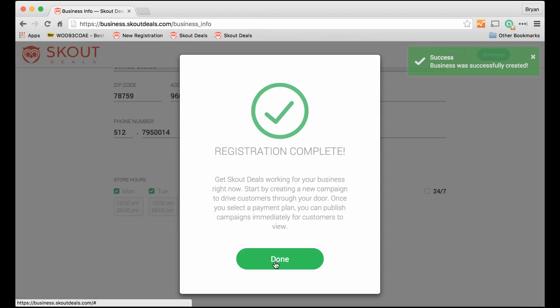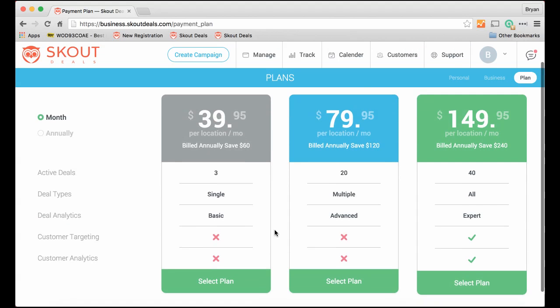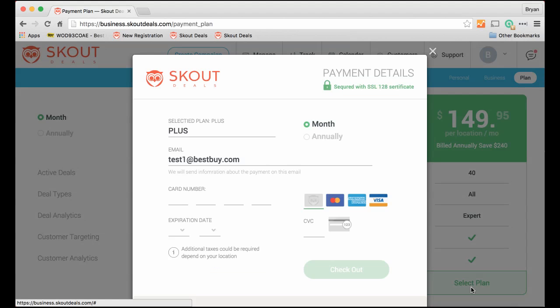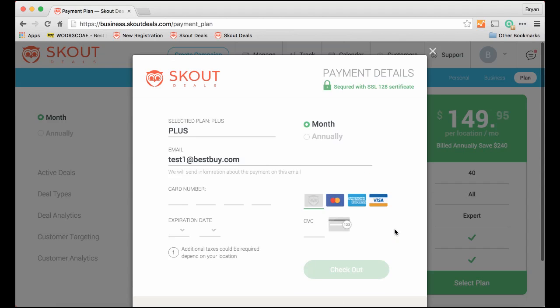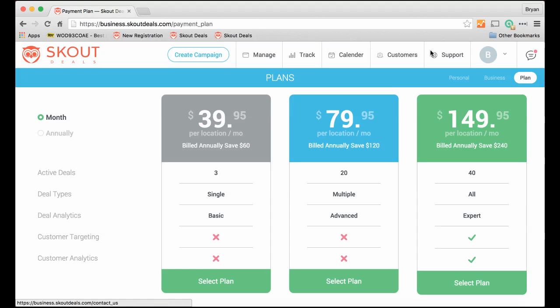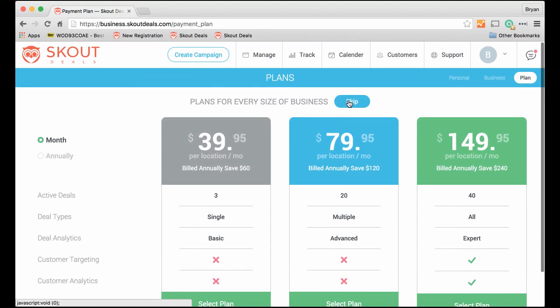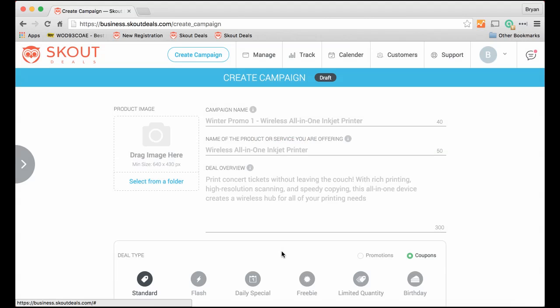So we've registered. Now it takes us to the payment page. We have three different plans ranging from $39.95 to $149.95, different features and benefits. You select your plan. Up comes the ask for credit card information. At this point we're not going to do that. We are going to skip the payment and go right to creating a campaign.